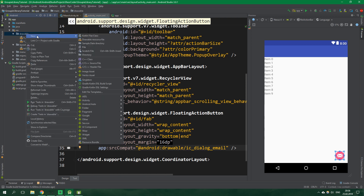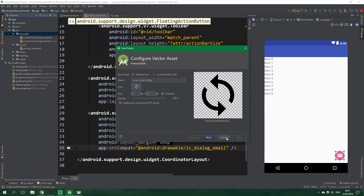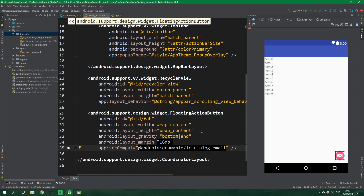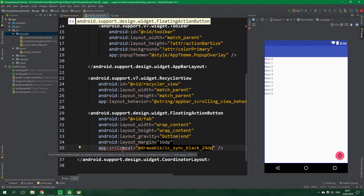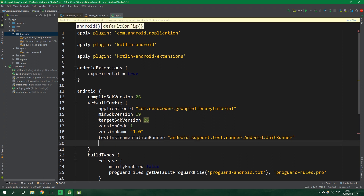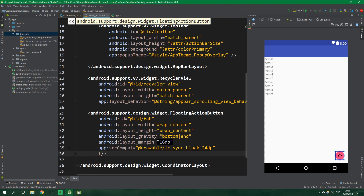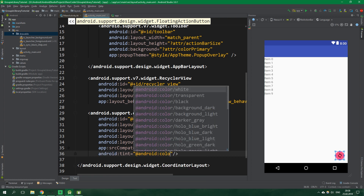Let's open up drawable and create a new vector asset, and search for sync and add it. Now let's set srcCompat of the floating action button to be the sync_black_24dp drawable. We get an error saying we need to set Android default config vectorDrawables.useSupportLibrary to be true. So let's go back to build.gradle for the module app and right inside defaultConfig write vectorDrawables.useSupportLibrary = true. Coming back to activity_main.xml we aren't getting any errors anymore, but we want to change the icon to be white, so we set its tint to be @android:color/white.